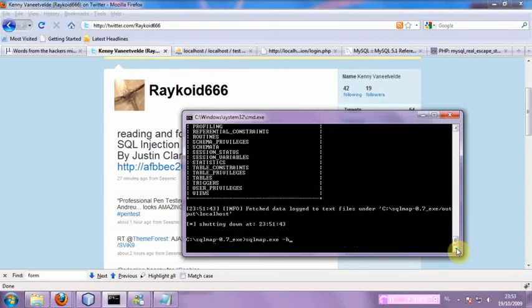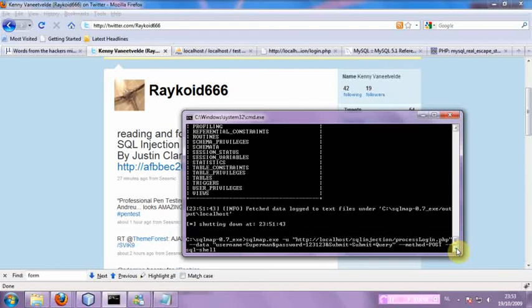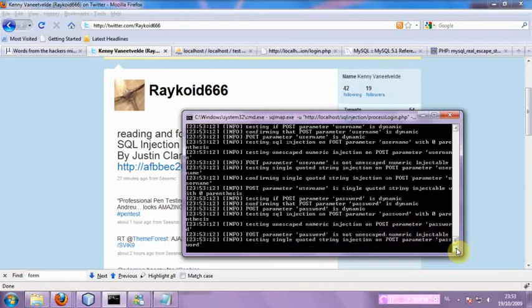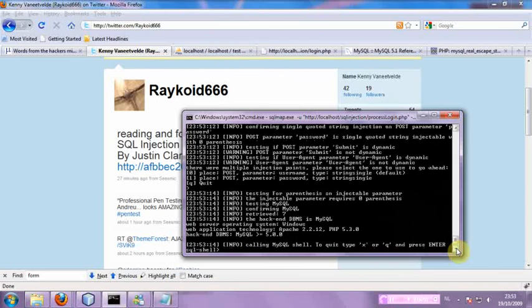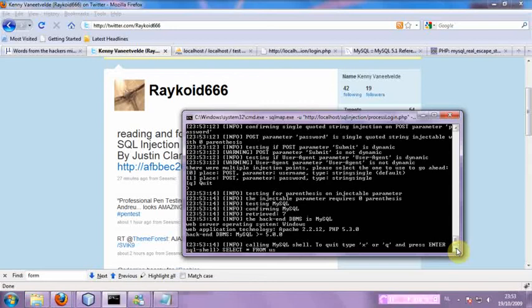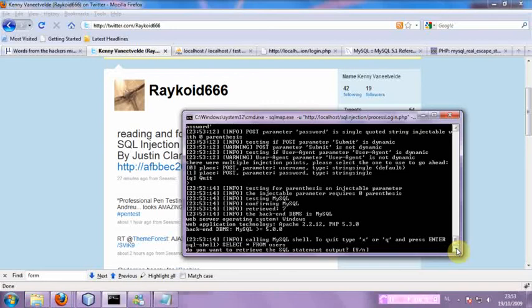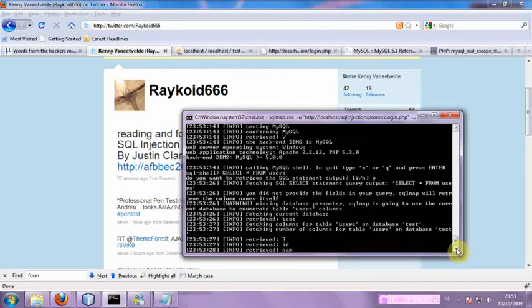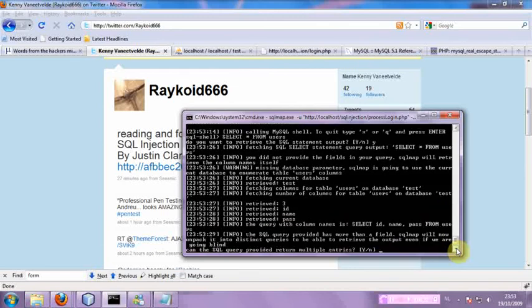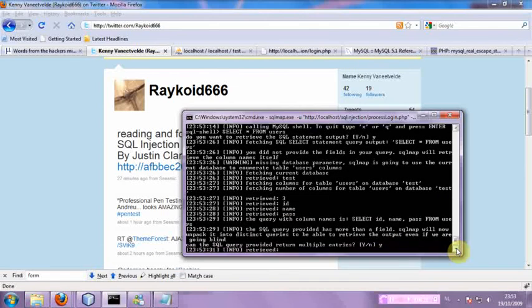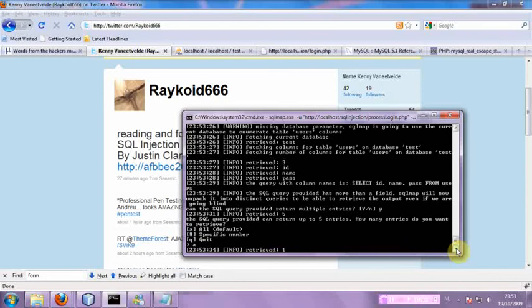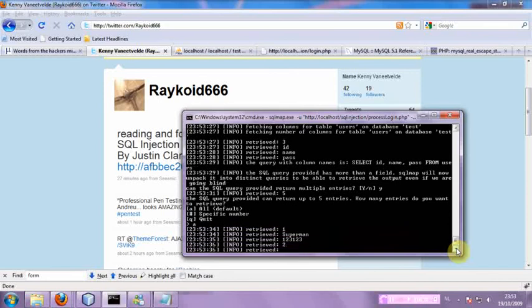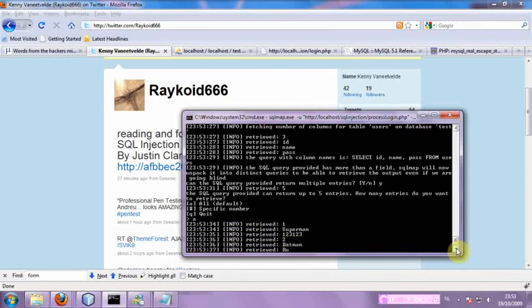So again, let's spawn our SQL shell. And now we can do select all from users. And here we go. It's retrieving the data. Just follow along the on-screen instructions.